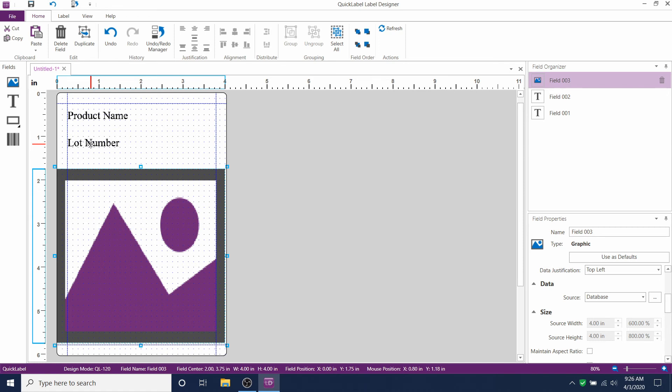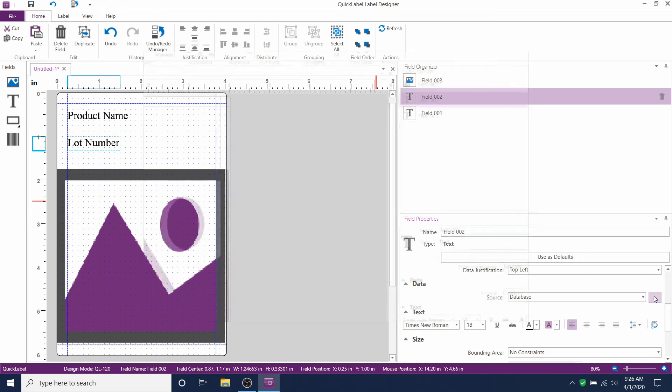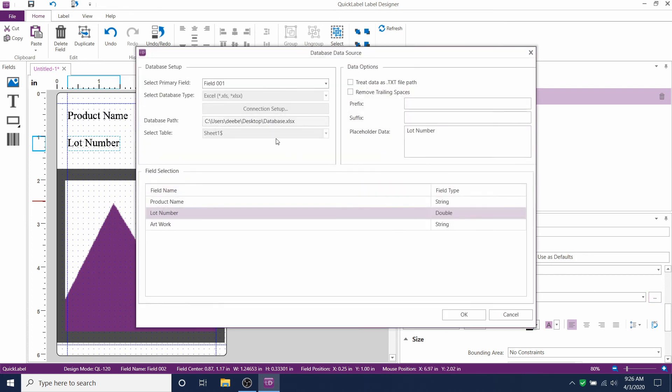There's actually another way to organize your data. Rather than tying lot number and artwork to your primary field of product name, you can actually have your lot number and your artwork set as independent fields. Let me show you.